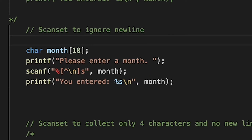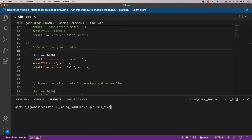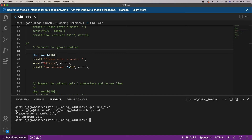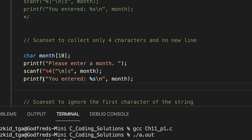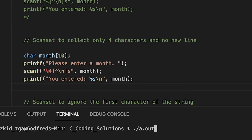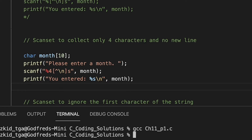We also have to prevent memory overflow even while accounting for the new line character the user might enter. We can get even more restrictive with our scan set configurations — we can restrict our scanf function to only collect n number of characters. In this example we set it so that our scanf function is only able to collect or pay attention to four characters.